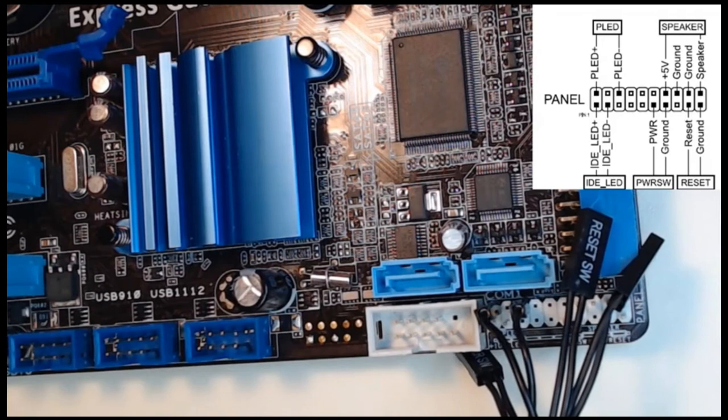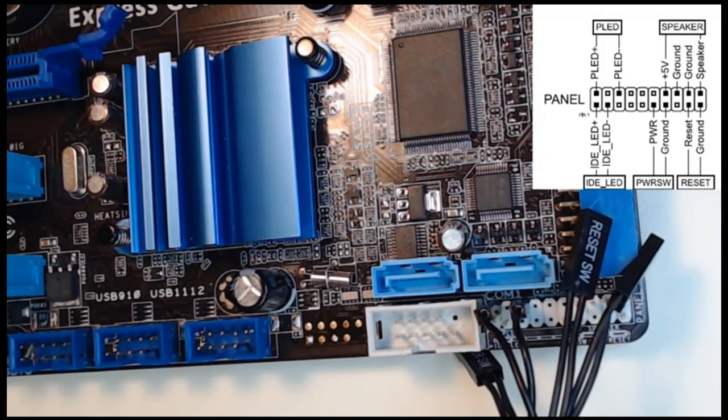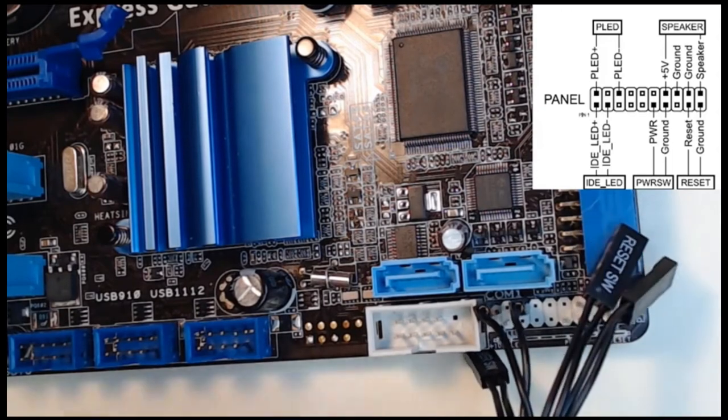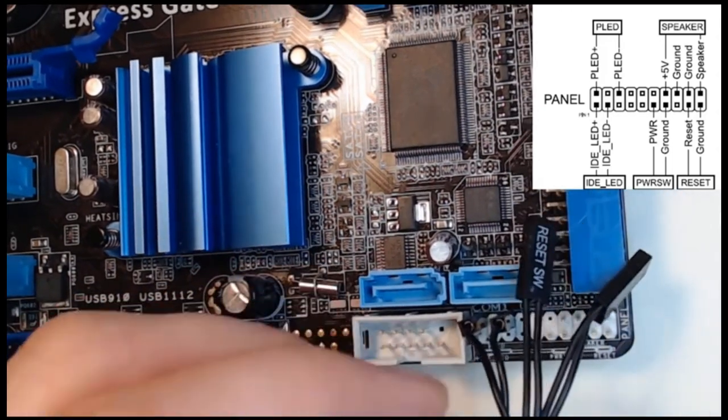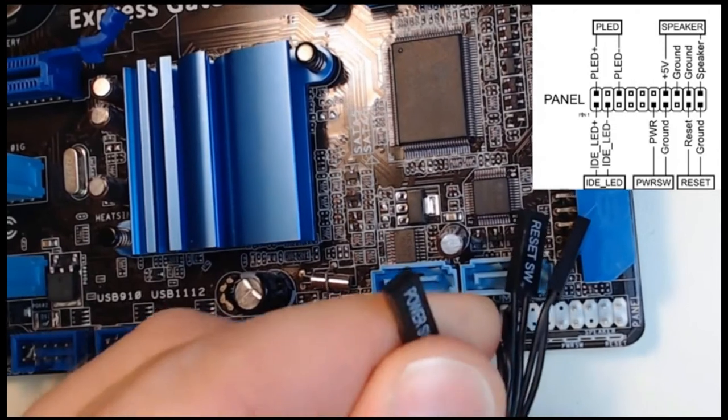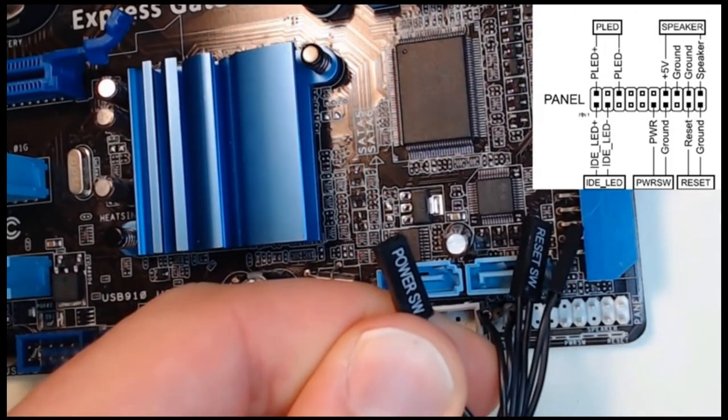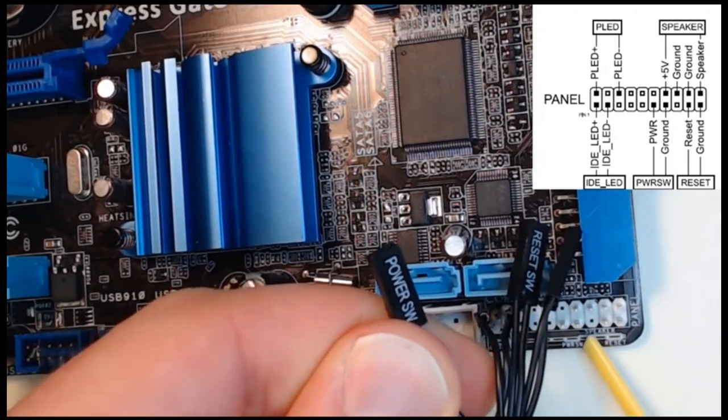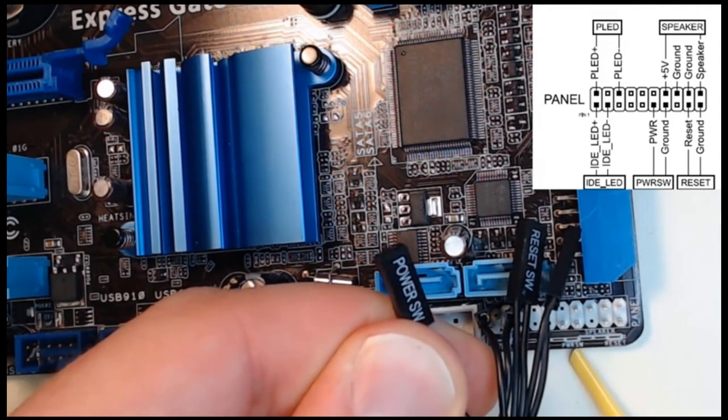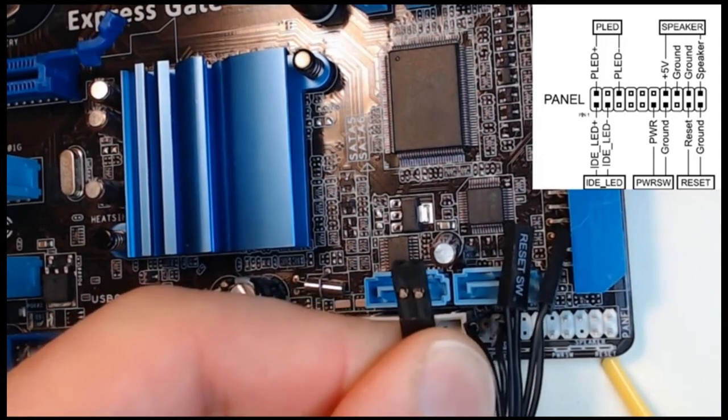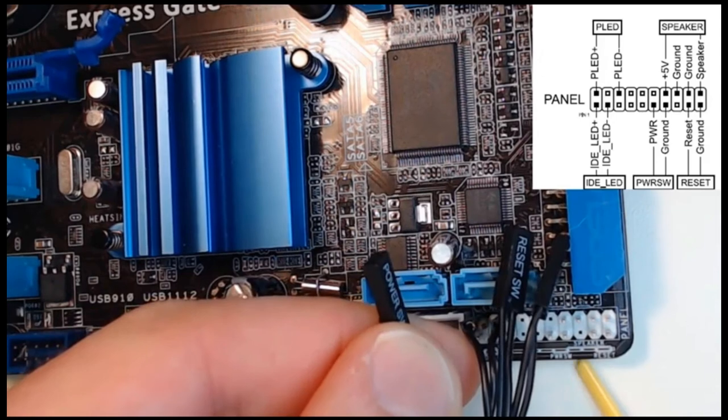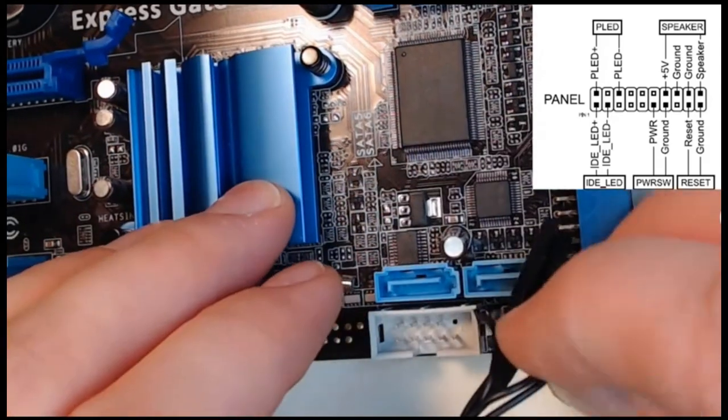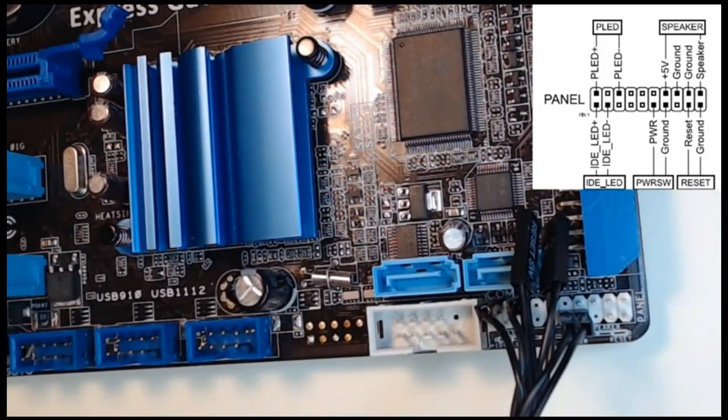Next what we want to do is go ahead and do the power switch. That power switch is hiding underneath here. There we go. This is the power switch and the power switch is going to go right here where you see the power switch one, PWRSW. Same thing for this. We don't have to worry about a positive or negative. We just need to drop this thing on that power switch. The power switch is installed.